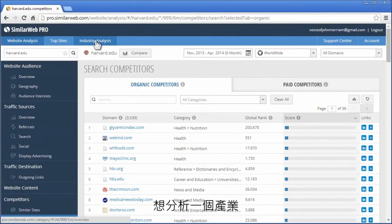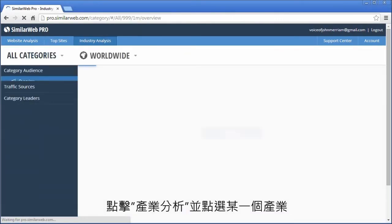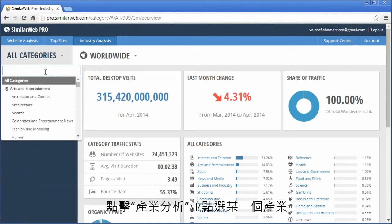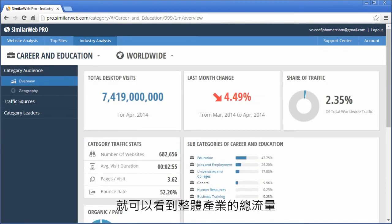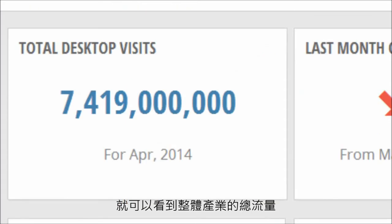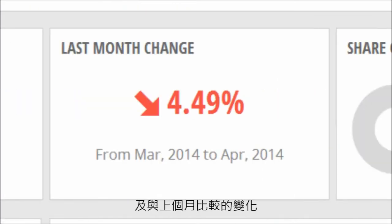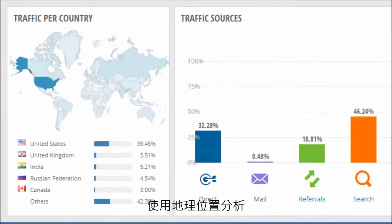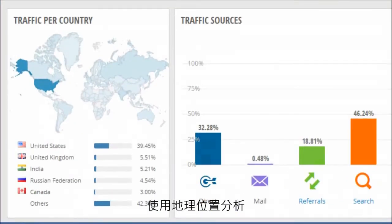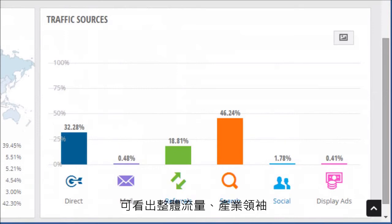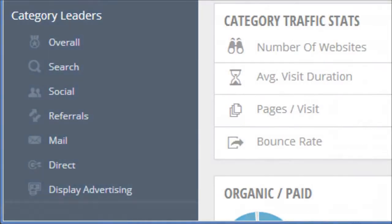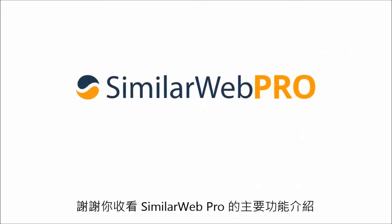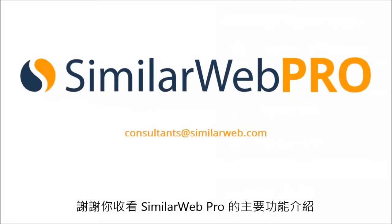To analyze an industry, click on the Industry Analysis tab and pick any category using the All Categories tab. You'll be able to see the total traffic amount for this industry, the change of traffic compared to last month, the geographic distribution of traffic for this industry, the industry's traffic sources, and the industry leaders per traffic source. Thanks for watching this very short introduction to SimilarWeb Pro's main features.